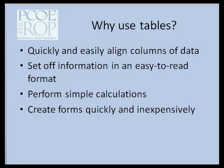Why use tables? Tables allow you to quickly and easily align columns of data in a word processing document. They set up information in a nice easy-to-read format. You can even perform some simple calculations. And by working with the cell structure of a table, you can create forms quickly and extremely inexpensively.